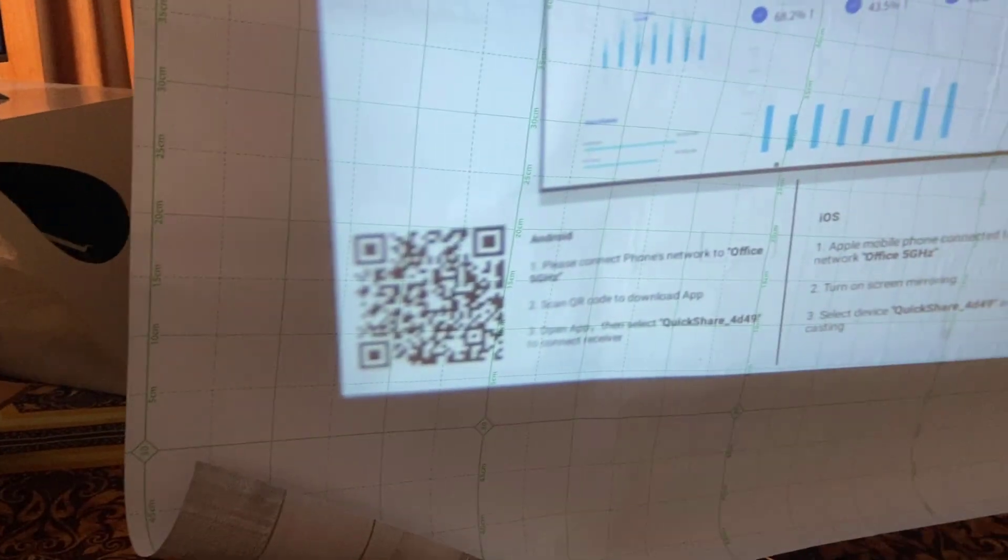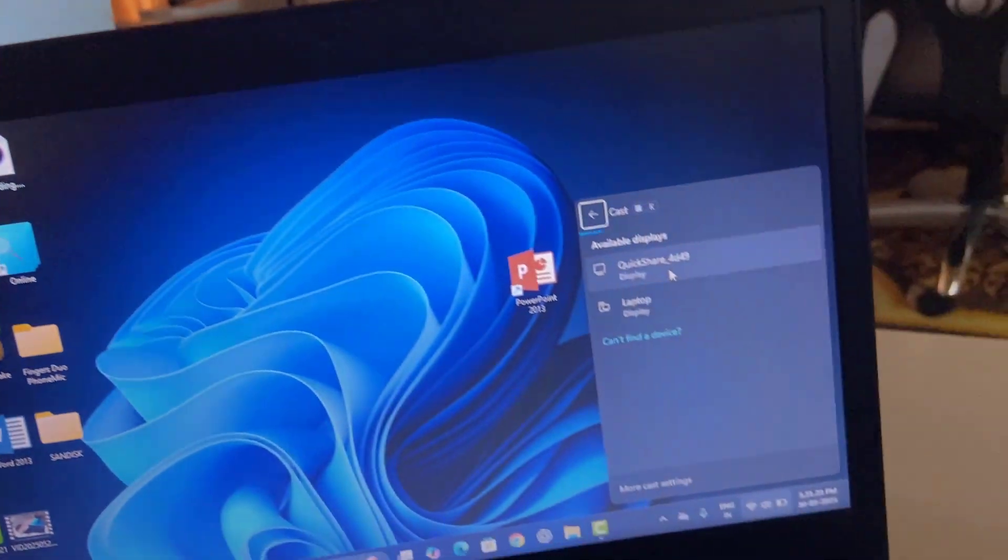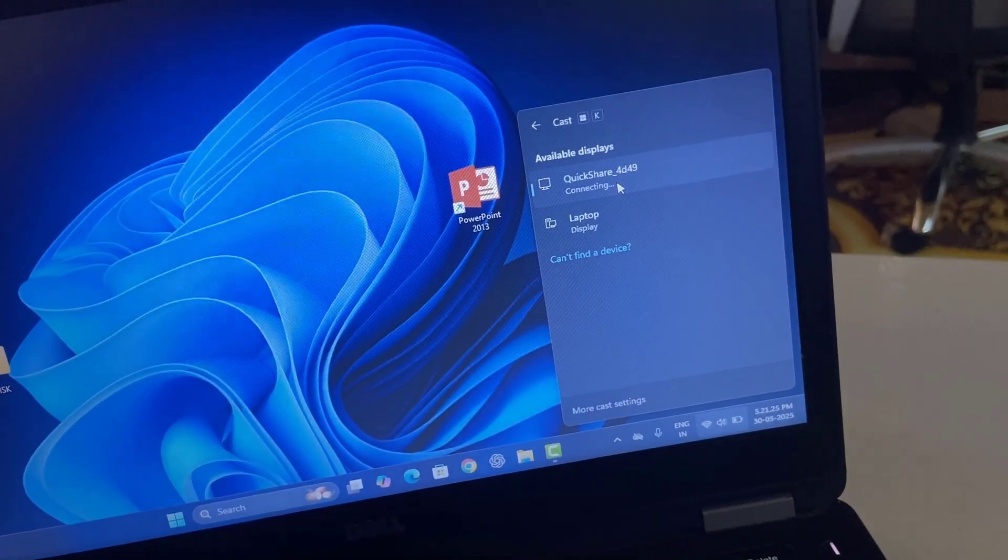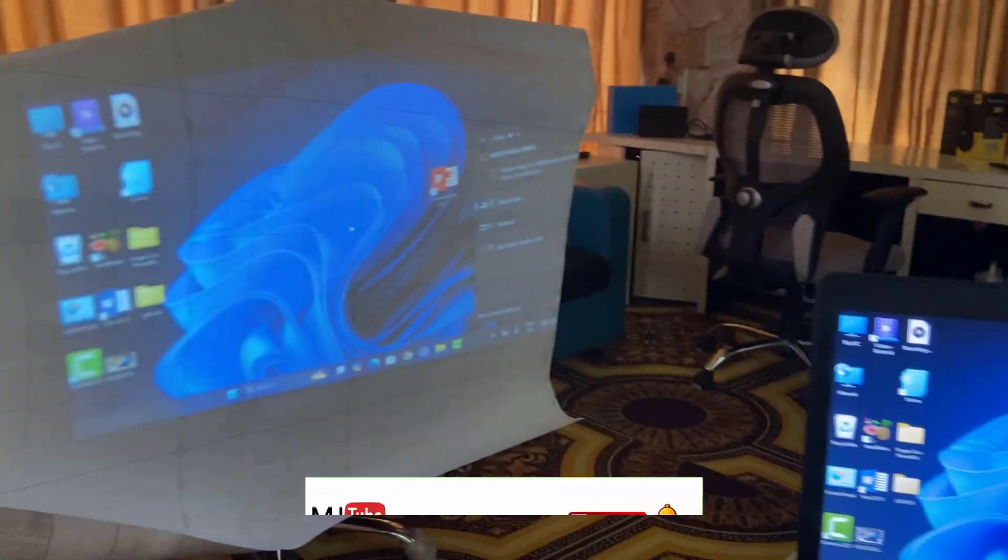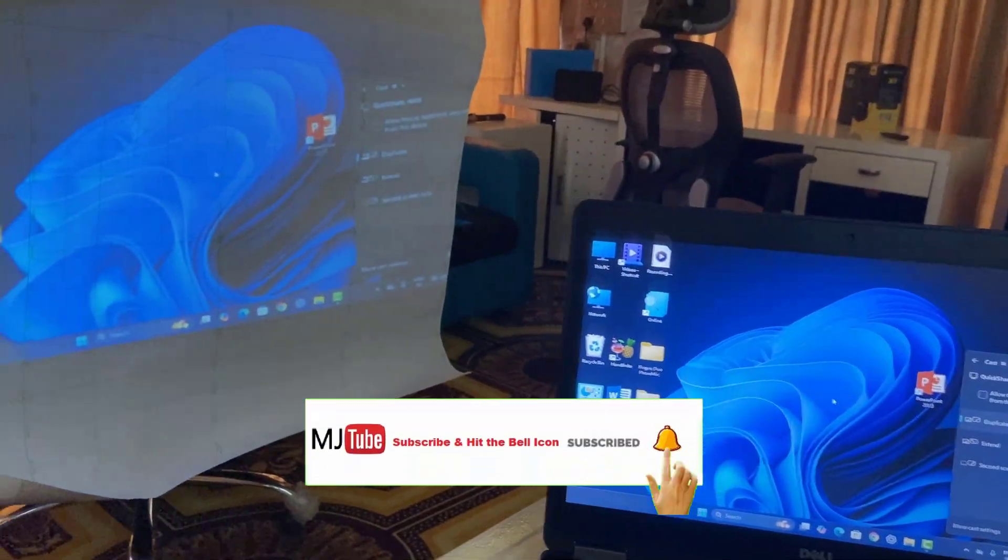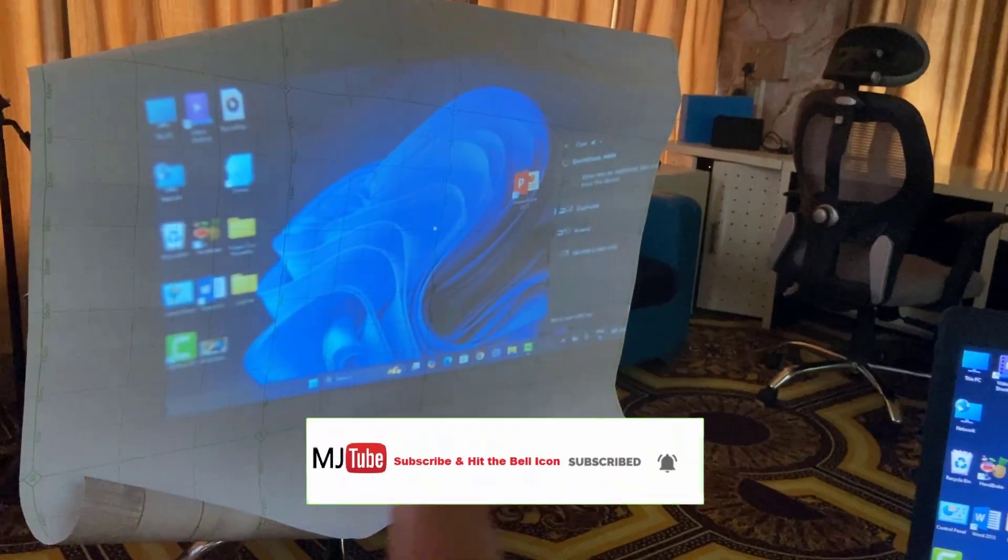As you can see, this is my projector name showing here. Just select it and boom, as you can see, my laptop screen is on my projector.